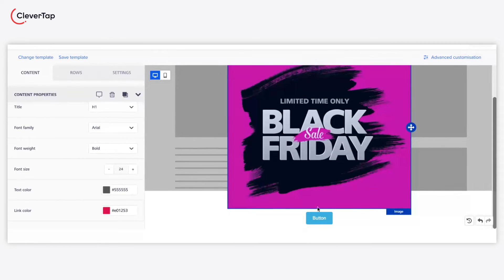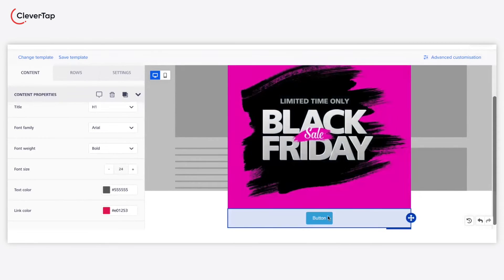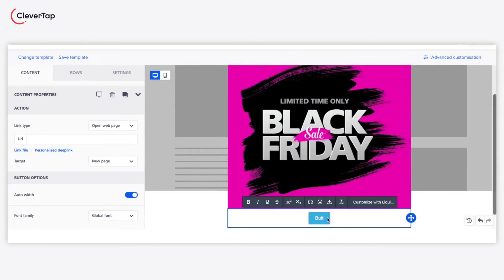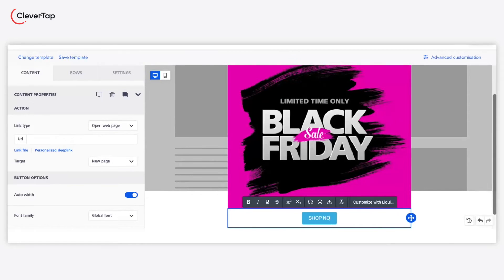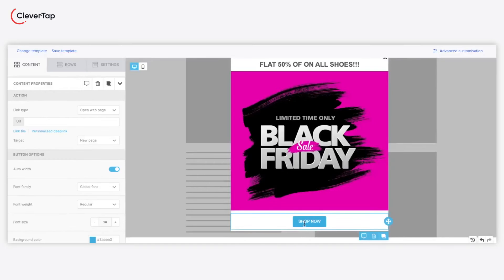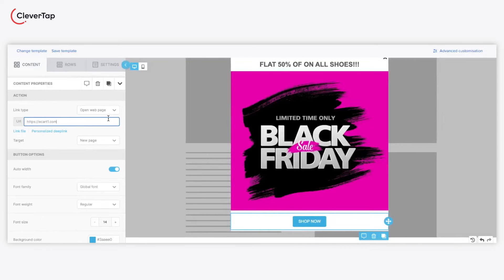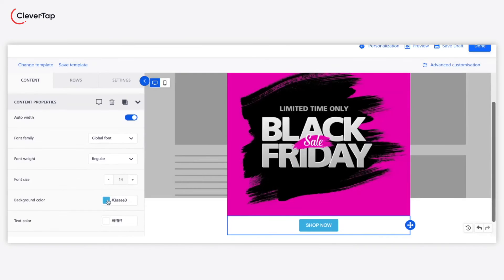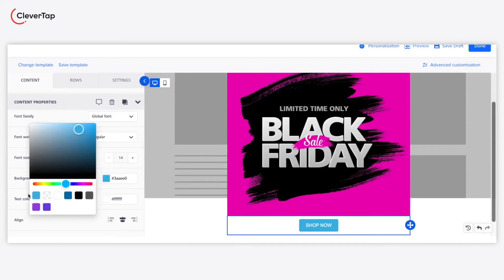In our example, we will use a single button. Customize the text to be displayed on the button as a CTA. Now add the URL for the CTA that redirects the user to the checkout page. Change the background color of the button based on your requirements.